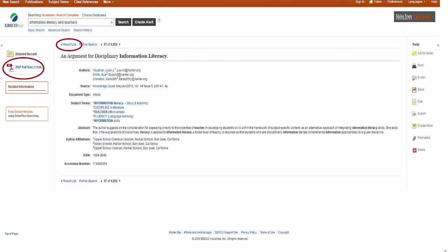When you are ready to access the full text of the article, click on the full text option, or the orange Find It At ISU button, which will either take you to the full text or give you a list of databases that have access to the article. Follow the links, and if you have any problems accessing your article, you may need to use an ISU library computer. Some subscriptions require that.